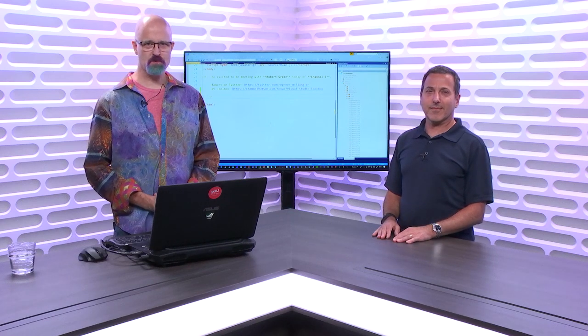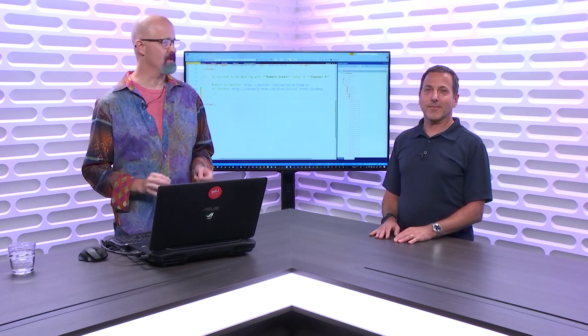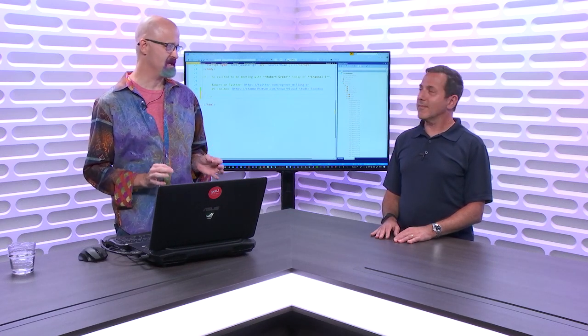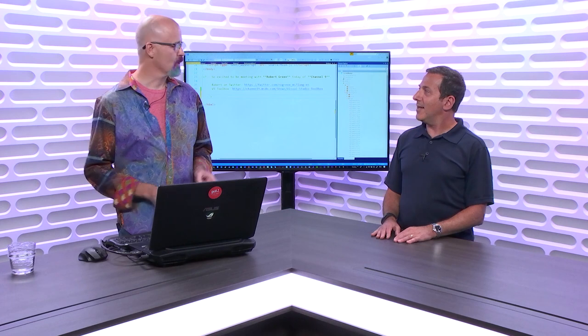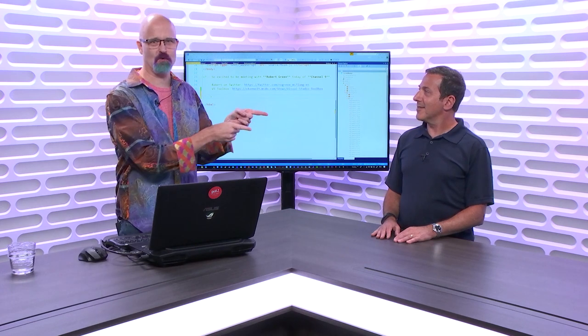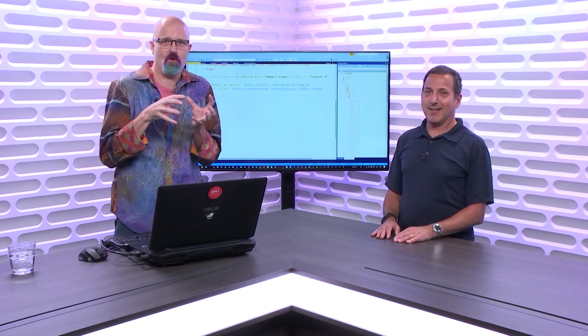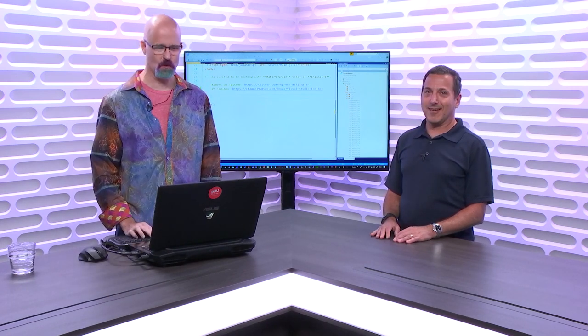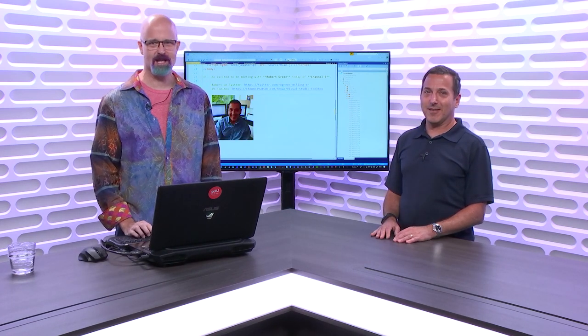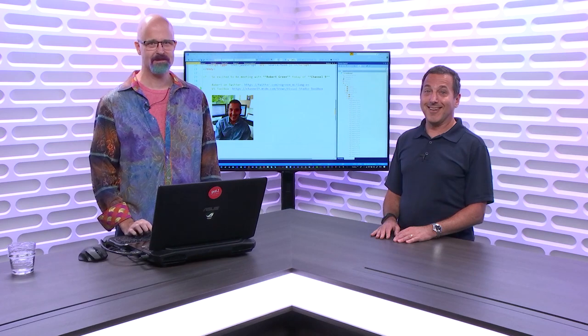Today on Visual Studio Toolbox, we're going to do something we've never done in the history of coding before. We're going to take Robert Greene and shrink him down and inject him into the source code.